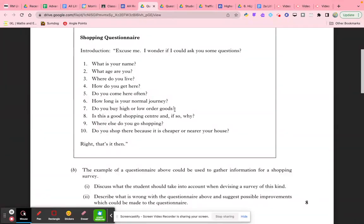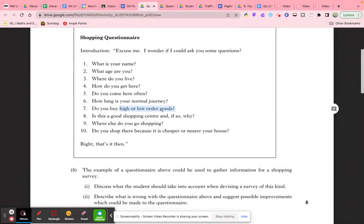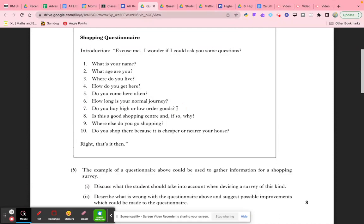Likewise with question 6, it's better if you just give them some choices. Question 7's problem is that it requires knowledge of high and low order goods, which the person answering may not know. A high order good is something bought infrequently but of high value, whereas a low order good is bought frequently and of low value. There's a better way of wording that.